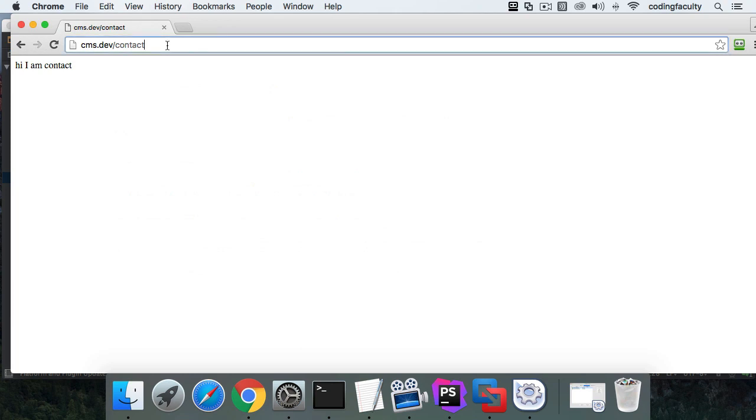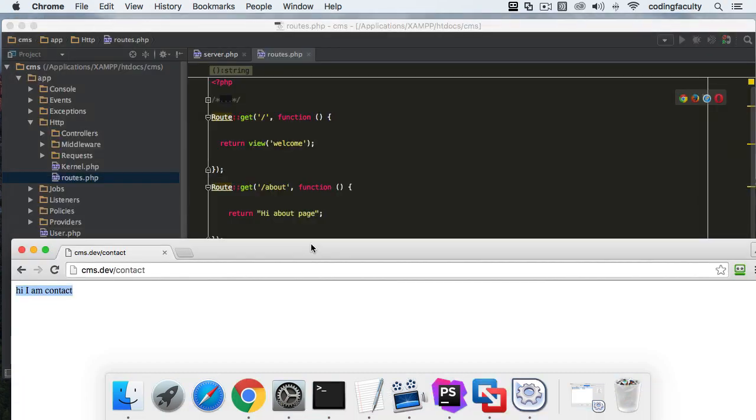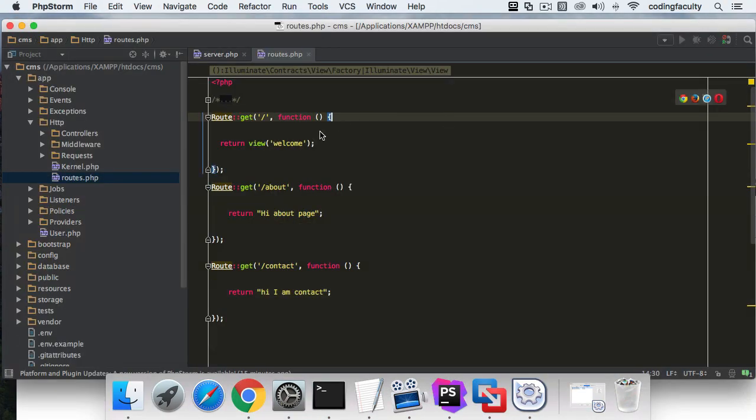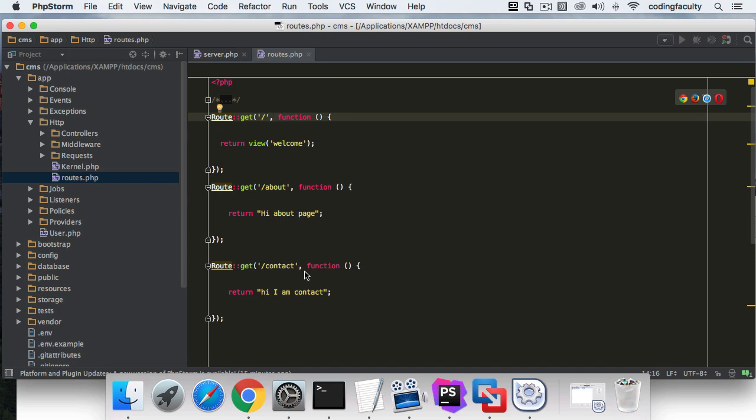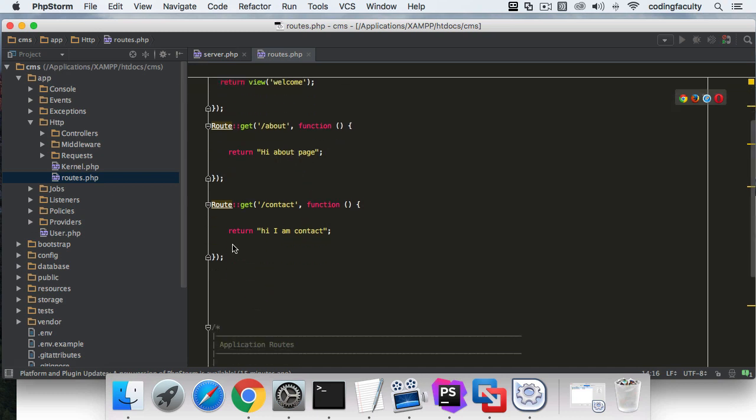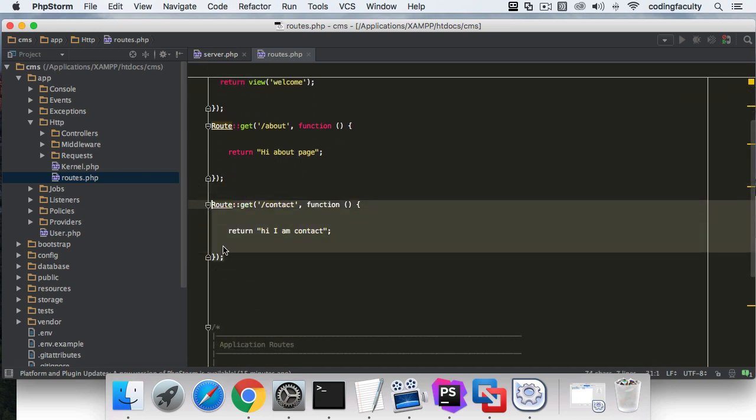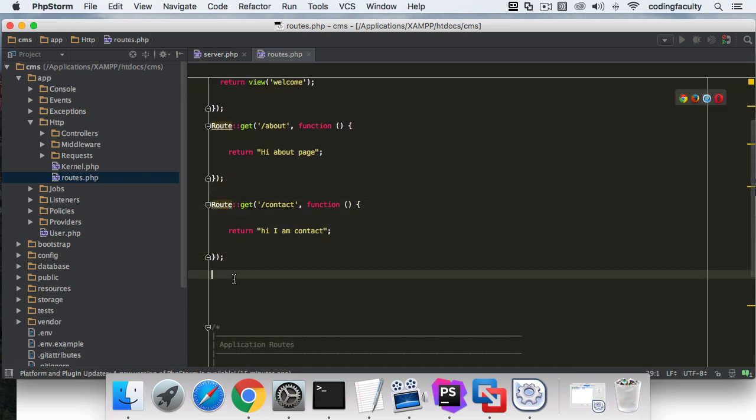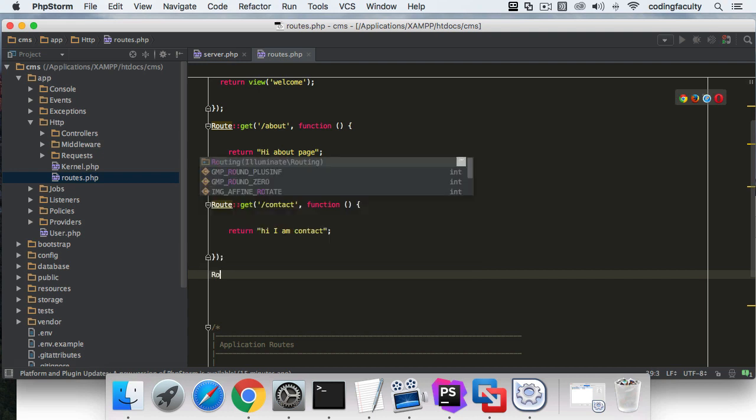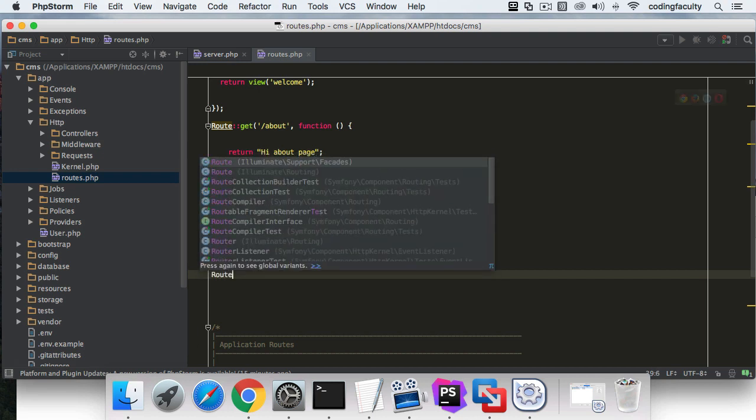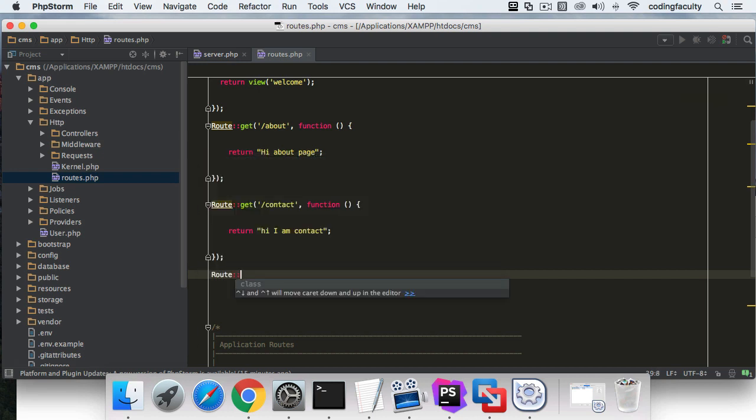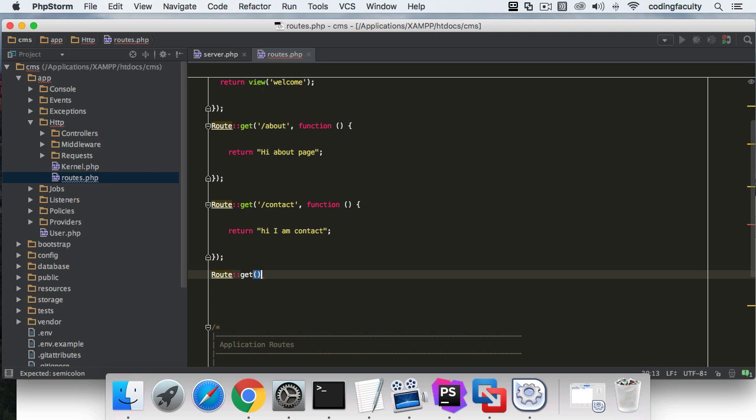I'm going to show you how to pass parameters through to views and whatever you want inside a closure function. Let's create another one. I'll copy this, but I want you to get used to writing it. The route, then the get method like this.